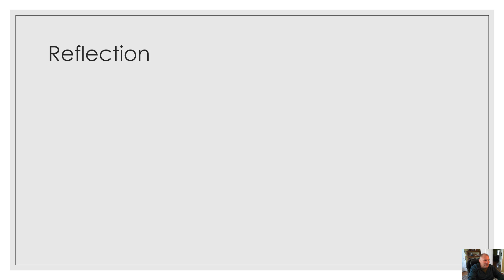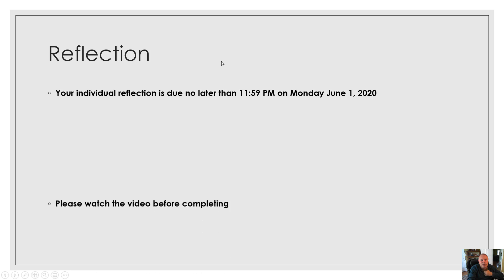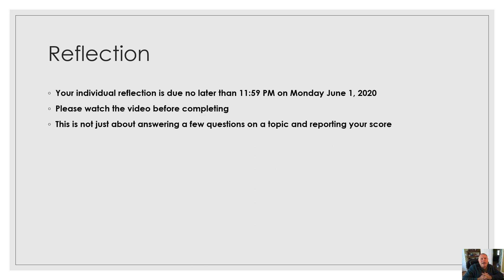The reflection, your reflection is about you. It's due tomorrow, Monday, June 1st, by 11:59. Please watch the video before completing it to give you a sense. This is not just about answering a few questions on a topic and reporting your score. Your score reporting doesn't really tell us anything, nor is it meaningful.